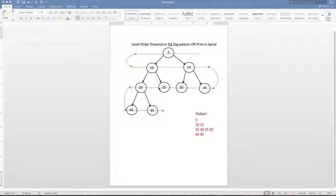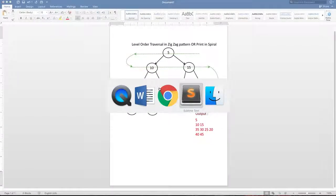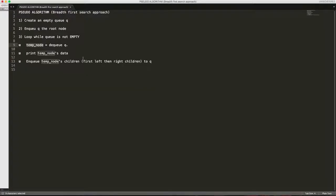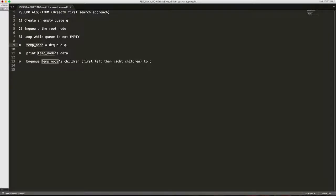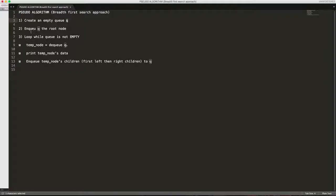Let's see what the pseudo-algorithm looks like. We will create a function which accepts the root of the tree. Inside that function, we will create an empty queue. We will enqueue the root of the tree to the queue. So now there is one element inside the queue.